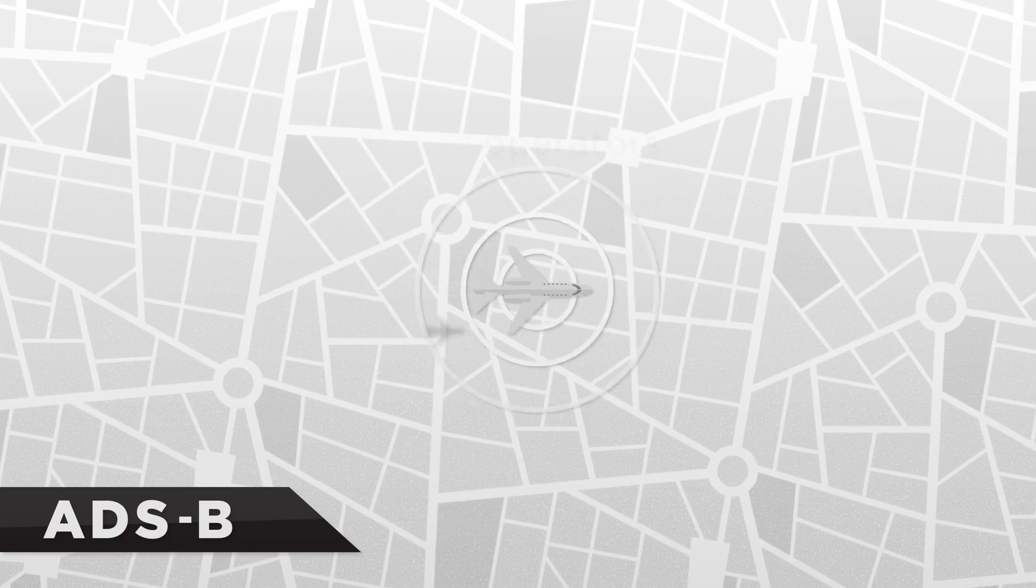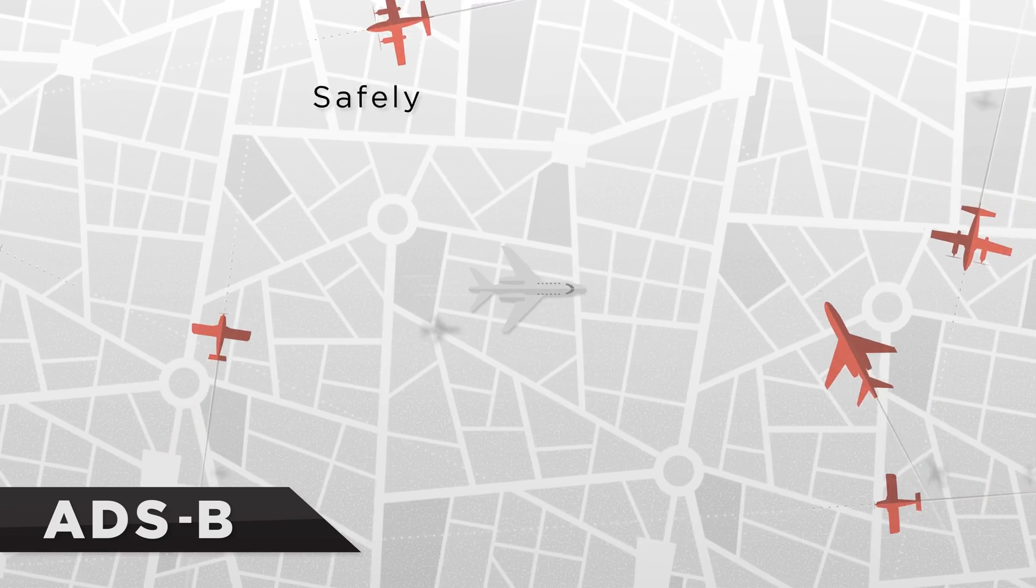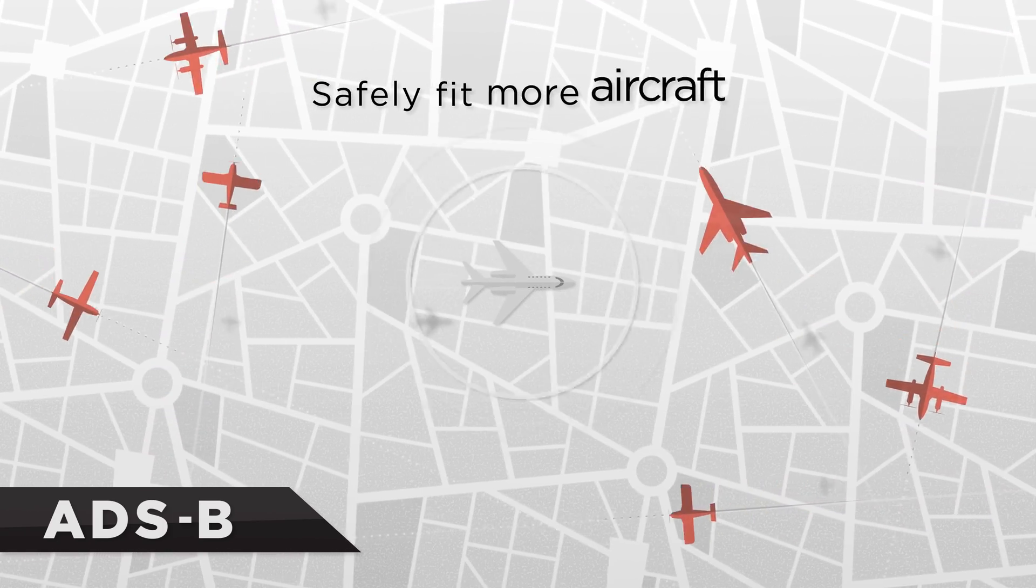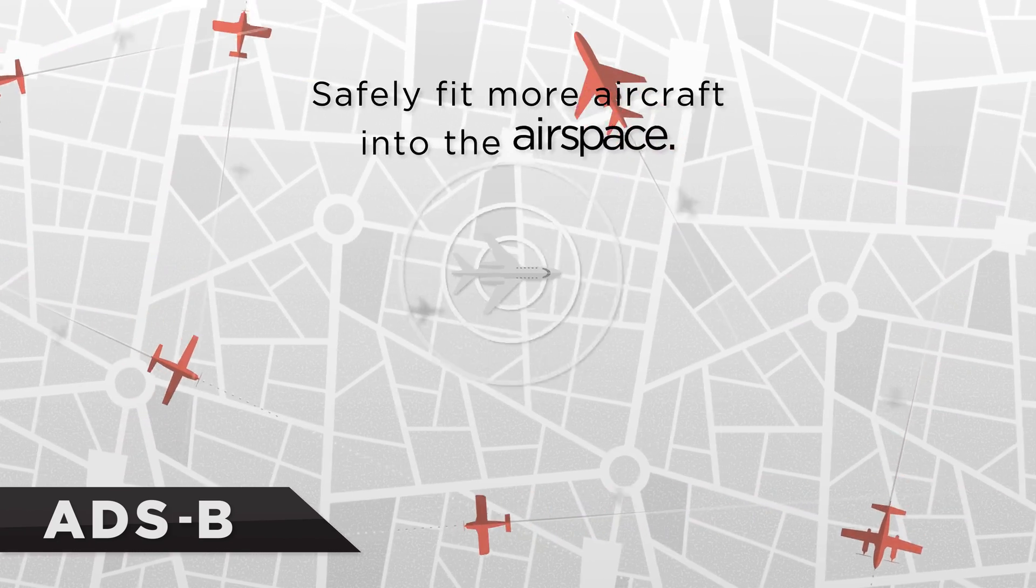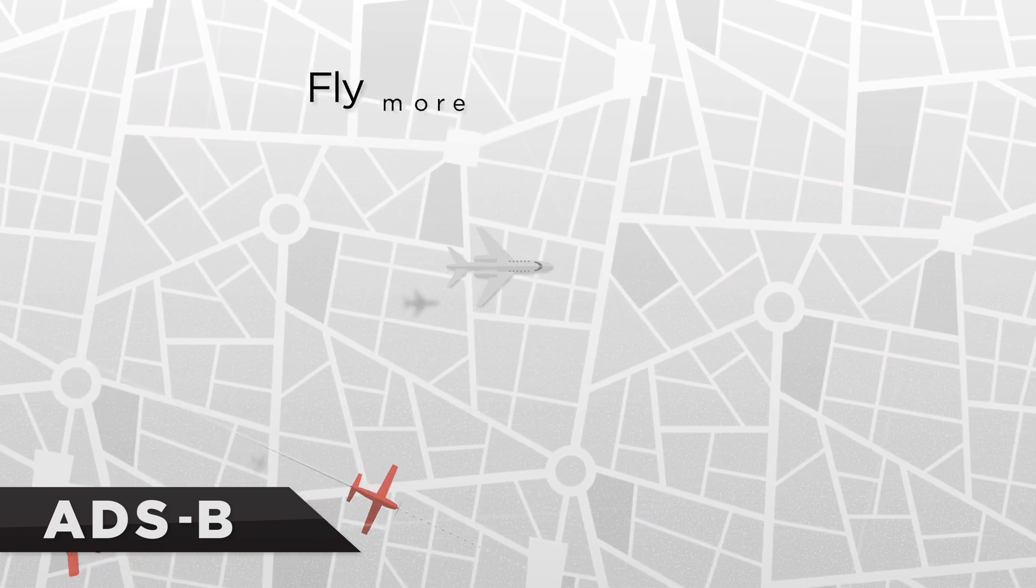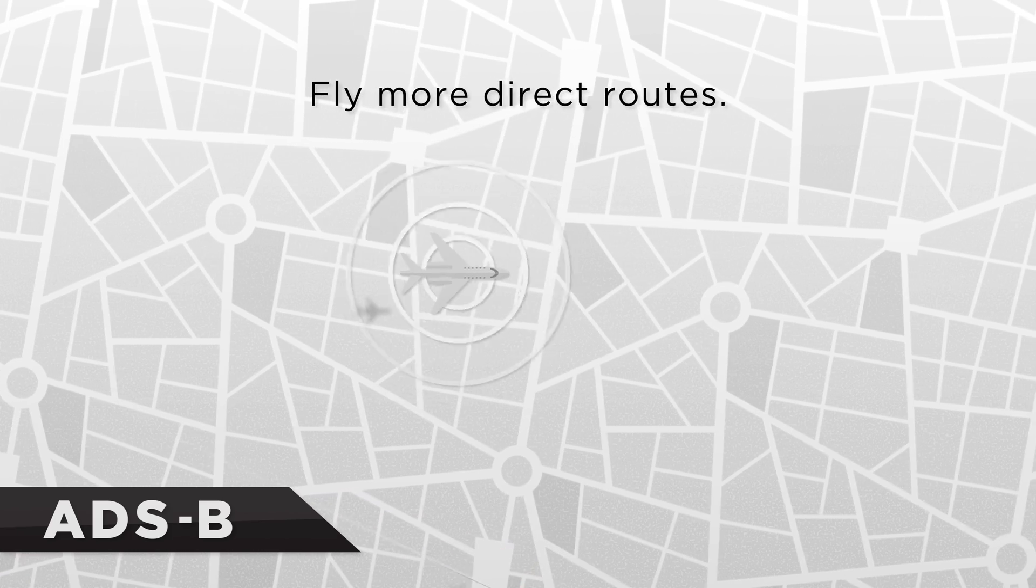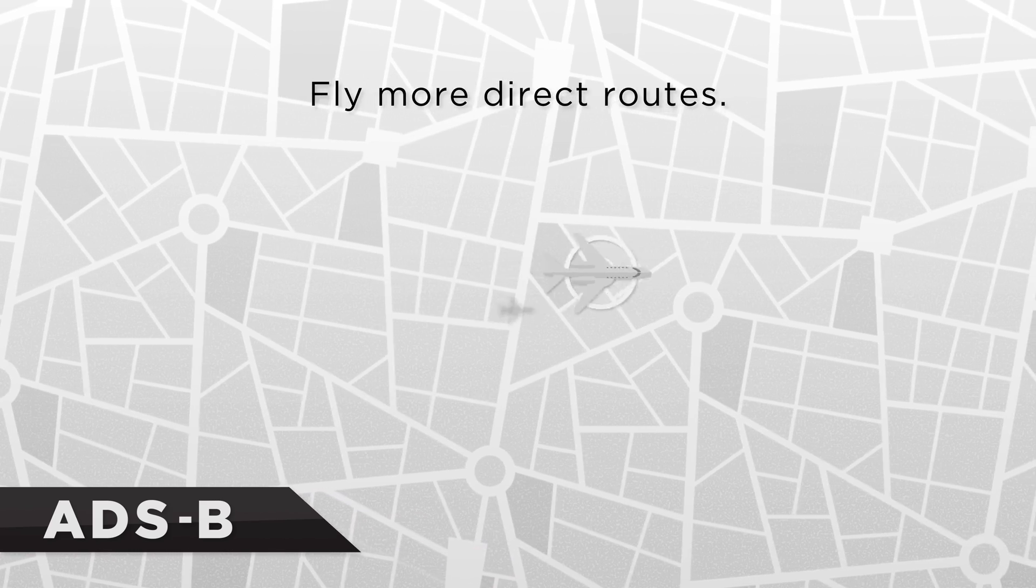It also allows air traffic controllers to safely fit more aircraft into the airspace, letting pilots fly more direct routes, which saves time and reduces fuel consumption.